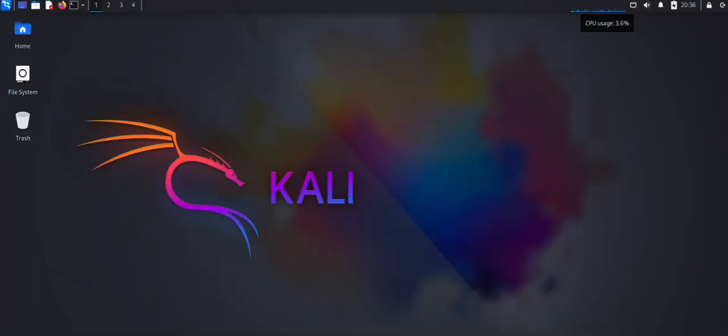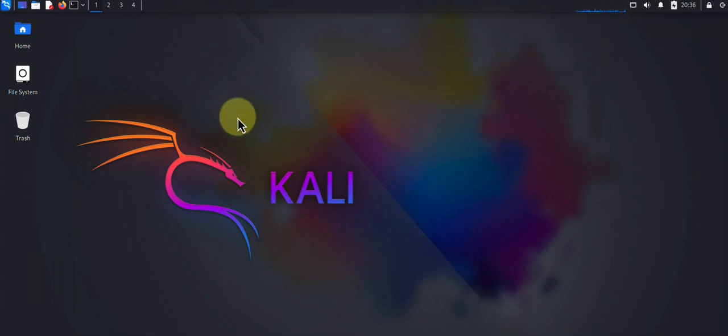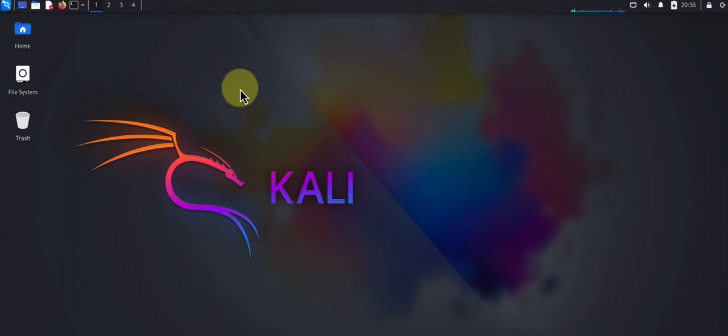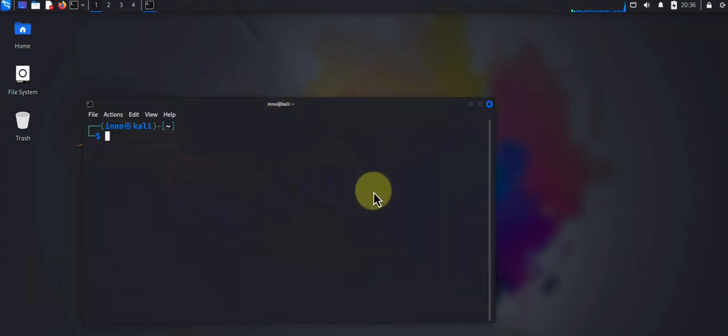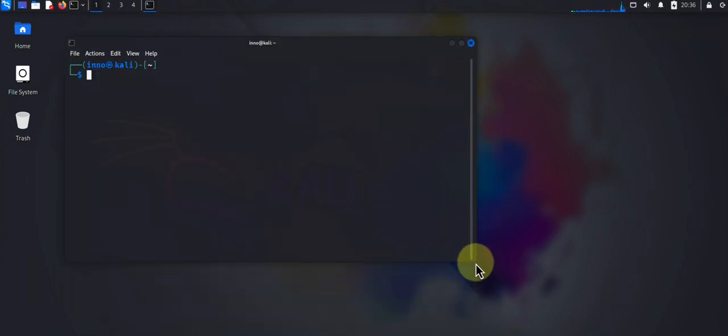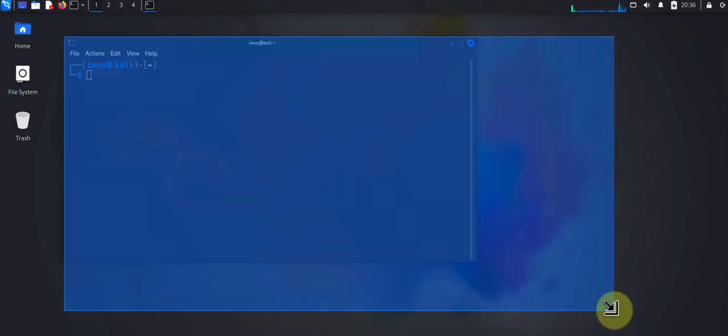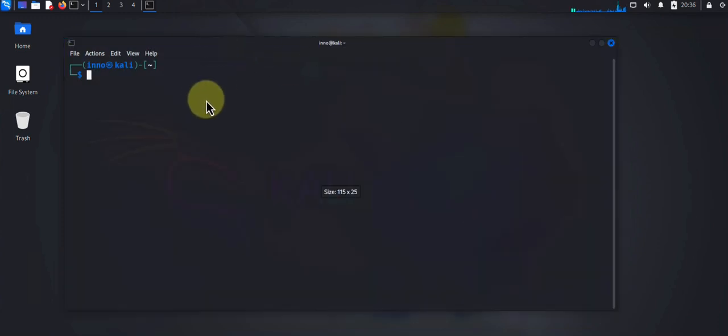Hey guys, welcome back to my channel. In today's video we'll look at how we can install and also how we can uninstall software on a Kali Linux machine. Now we'll be doing the installation using the terminal. I'm going to open the terminal here.